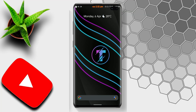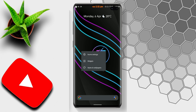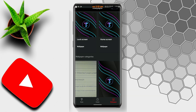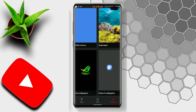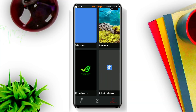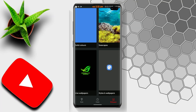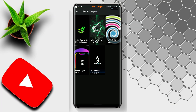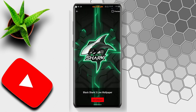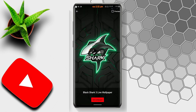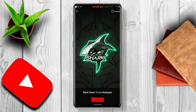Long press on the home screen. You will get wallpapers — on my phone it is named as Styles and Wallpapers. Open it, scroll down and you will see a folder named Live Wallpaper. Click on that and you will see the Black Shark 3 logo live wallpaper. That's it, enjoy!